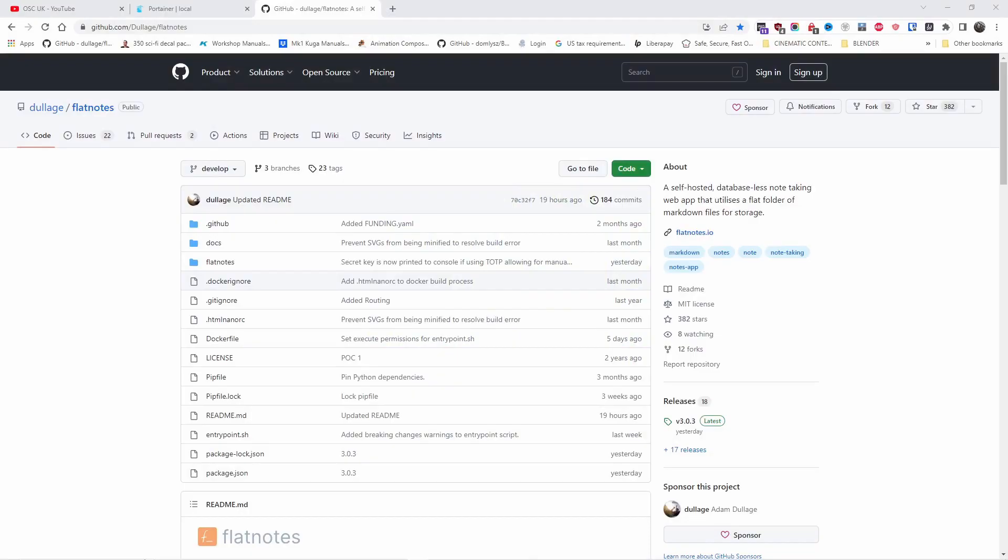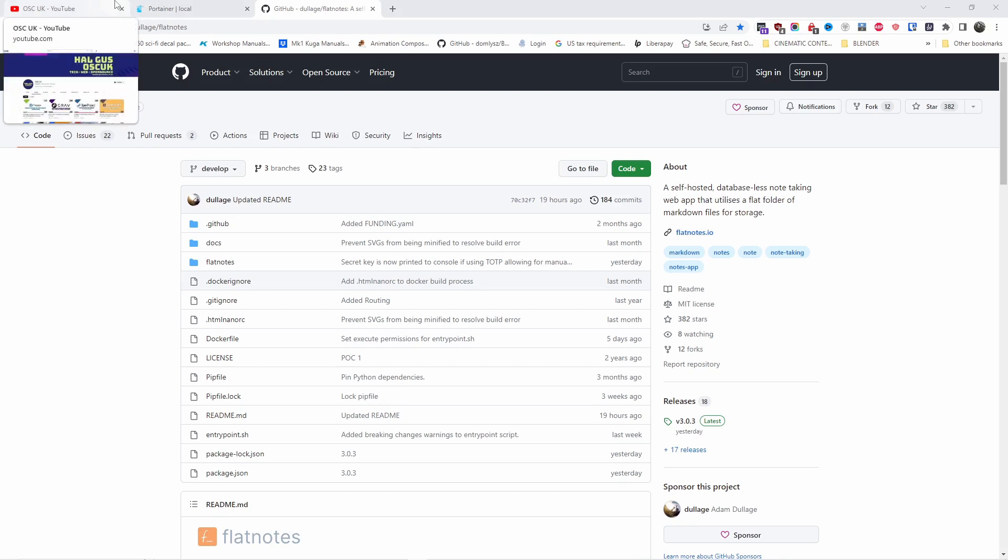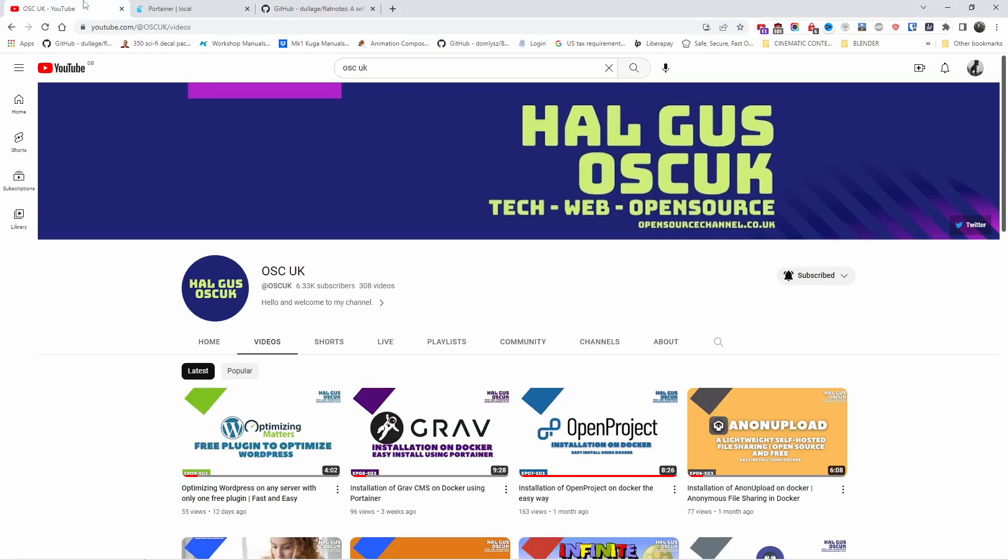Hello guys, this is Al from Open Source Channel. Welcome again to a new episode. Today we're going to talk about Flatnote and I'm going to show you how to install it on Docker. Before we get started, don't forget to like, subscribe, and click on the bell icon so you get notified every time I make a new video.